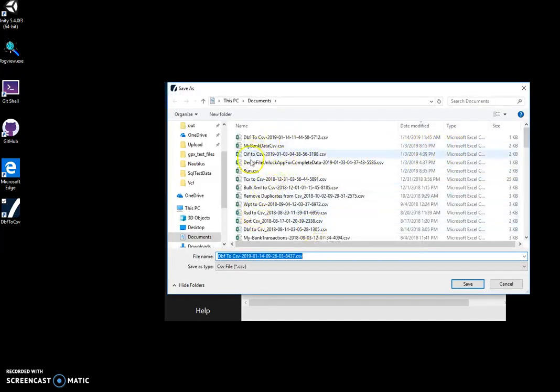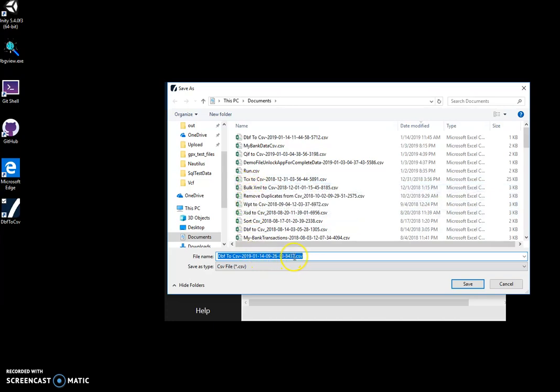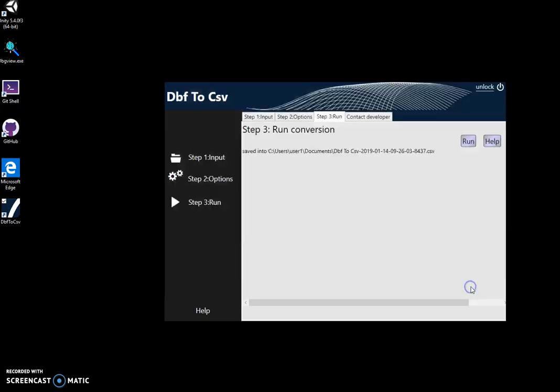I can specify a different name if I want or different folder. Just click on save file, and it will create the CSV file.